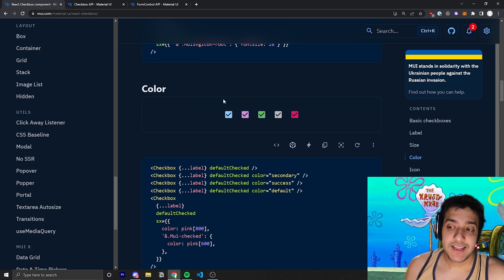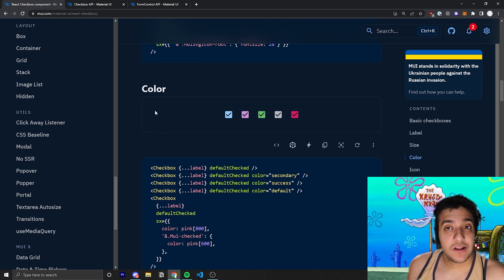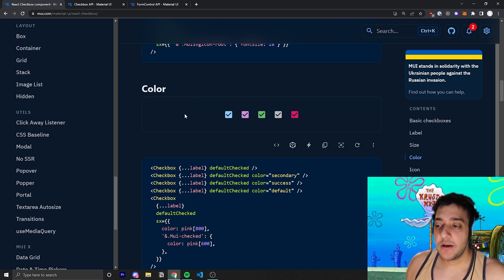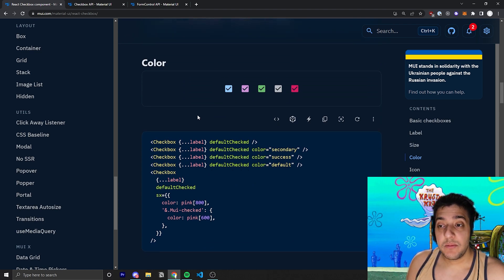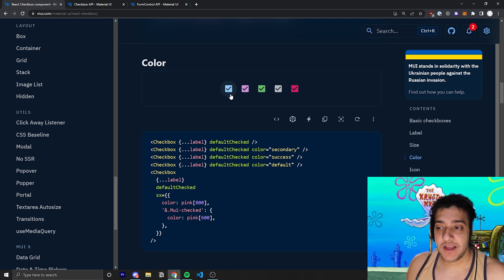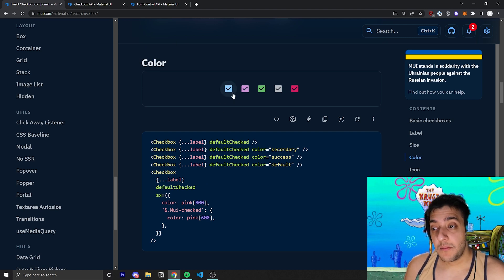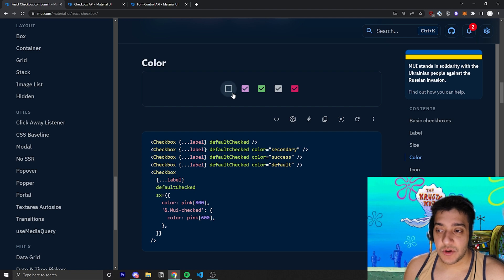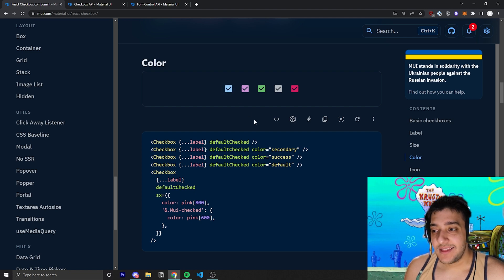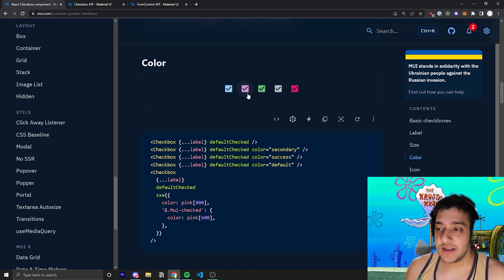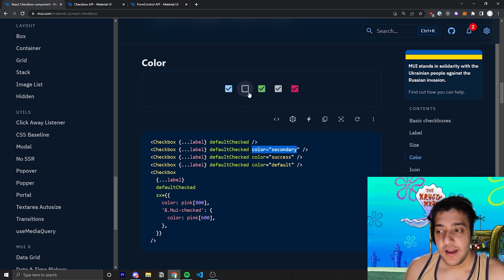So, the next thing, of course, is color. This is found on almost any Material UI component. This pretty much just pulls from the theme. So, for example, the default theme color that all Material UI components have is sort of this blue. And then the secondary color, as it's called, is sort of this purple-y color. So, you can set color equal to secondary.